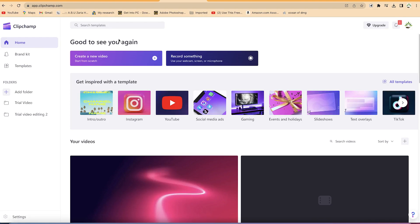After creating an intro with Clipchamp, the next thing is to try to create an outro using the same method that we followed in creating the intro.